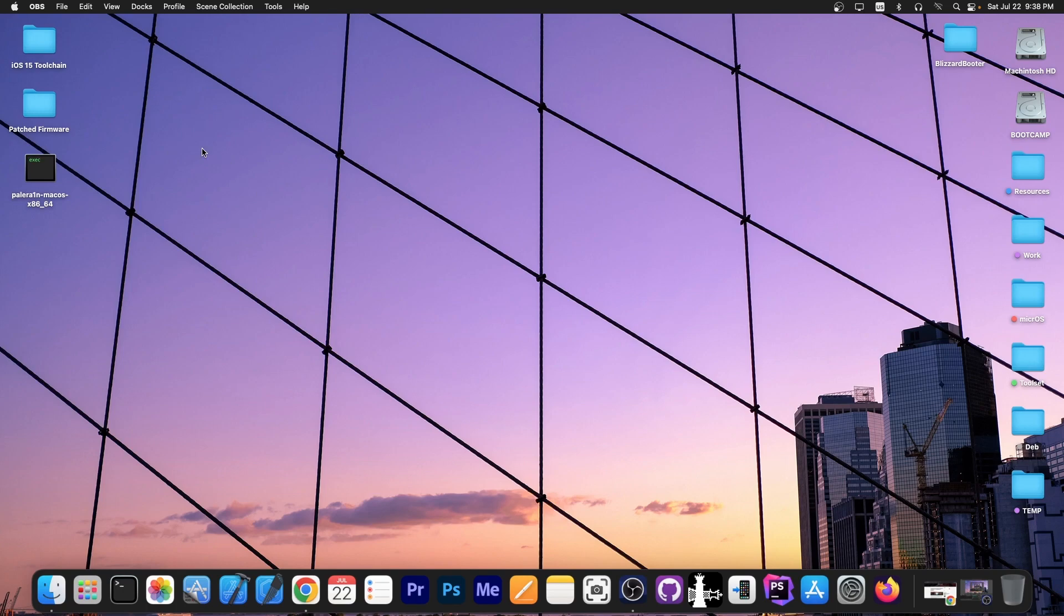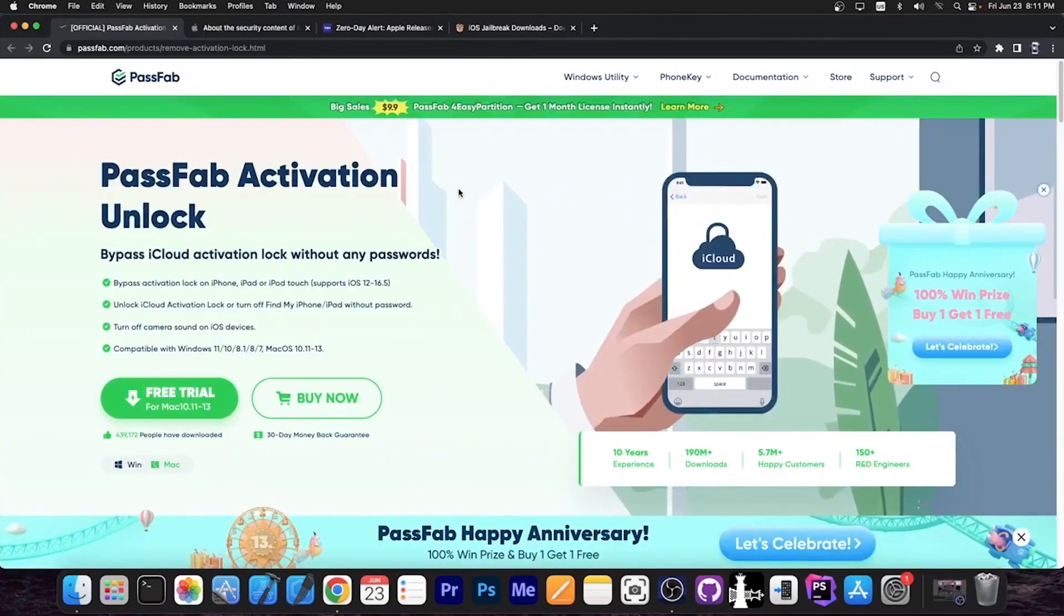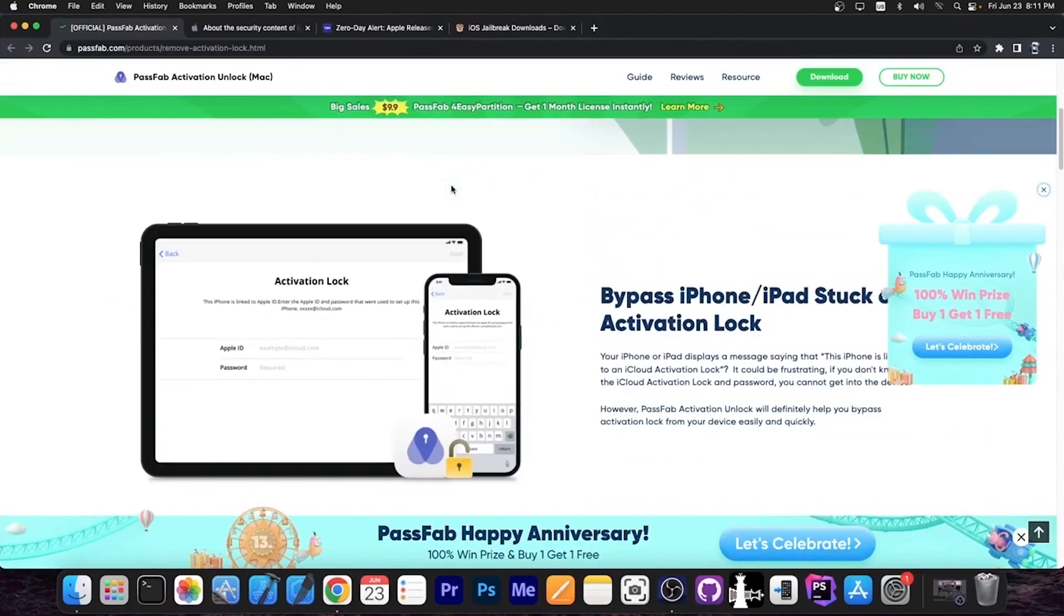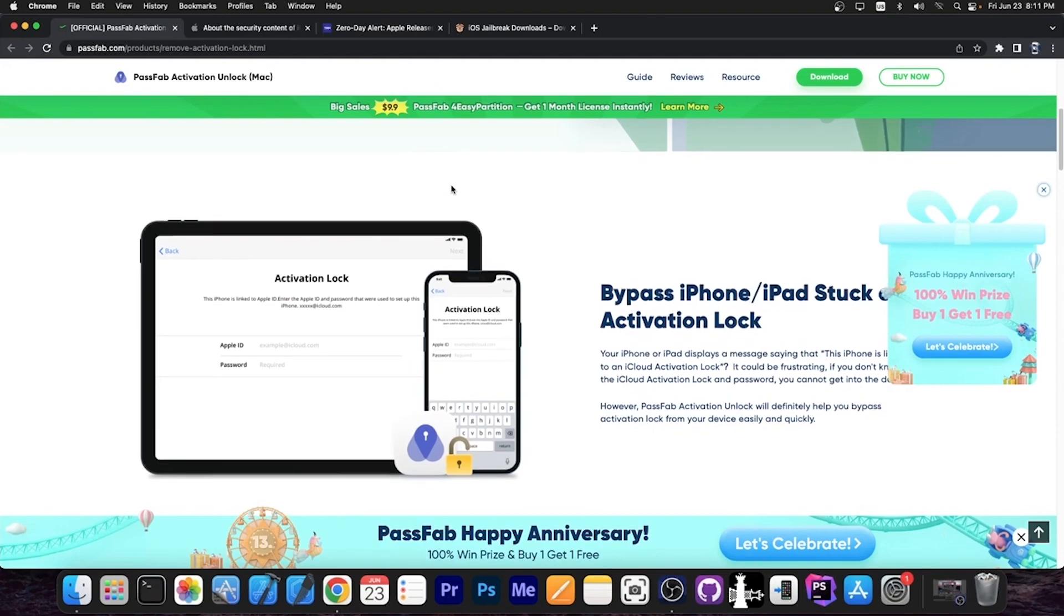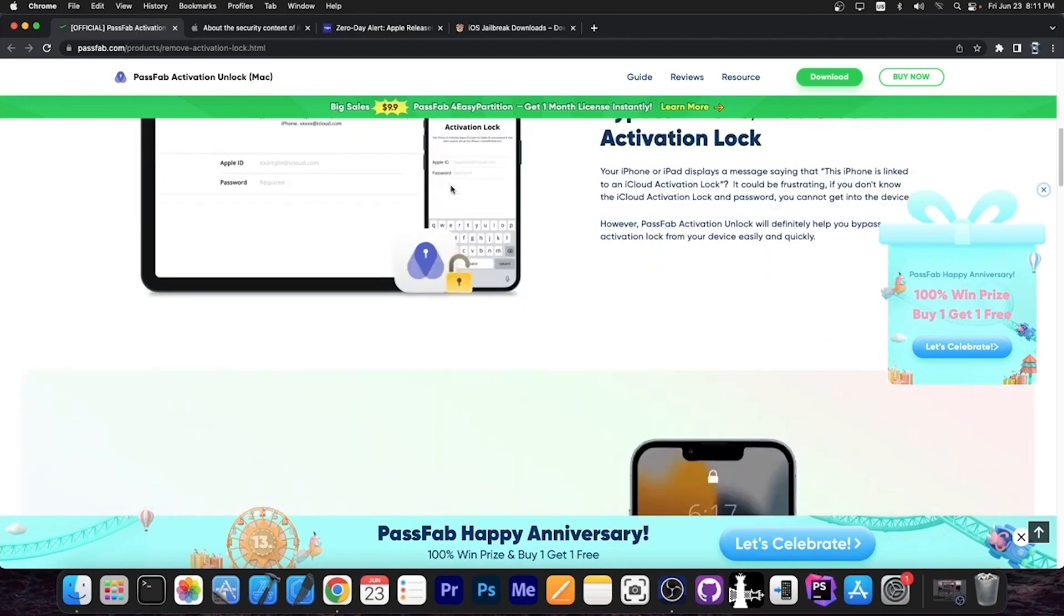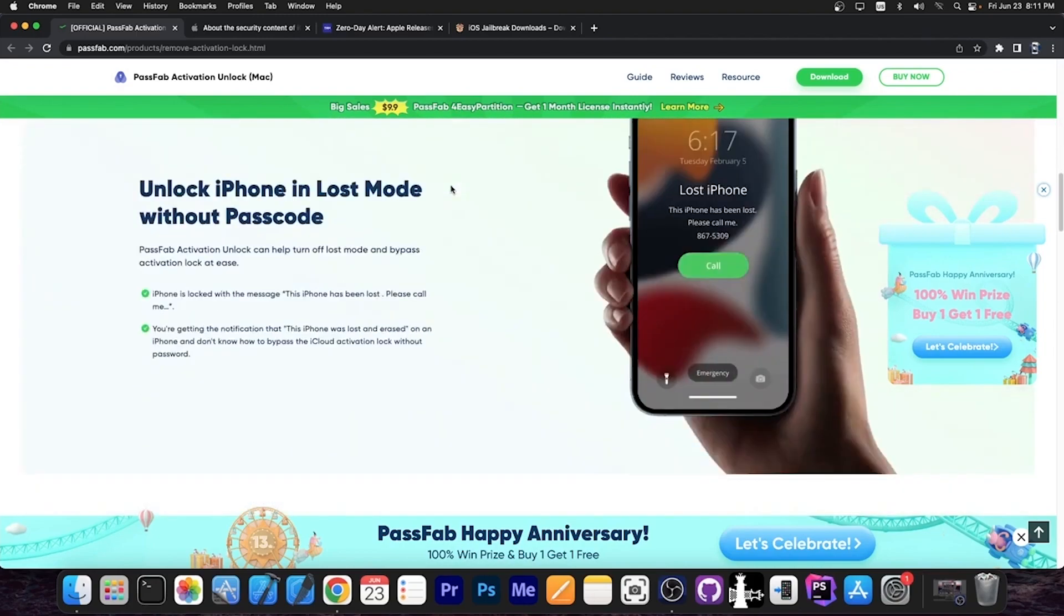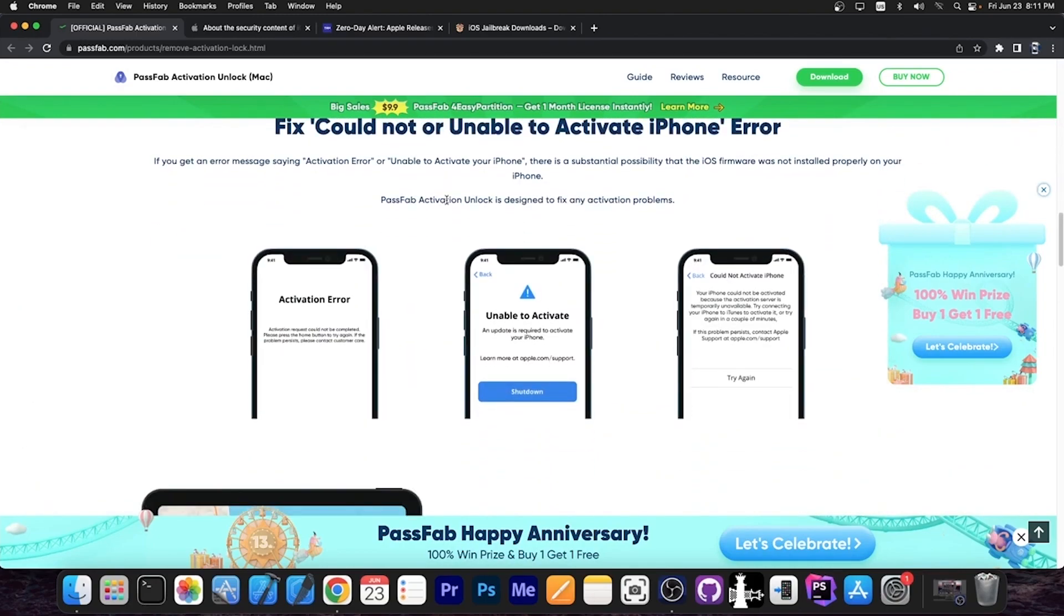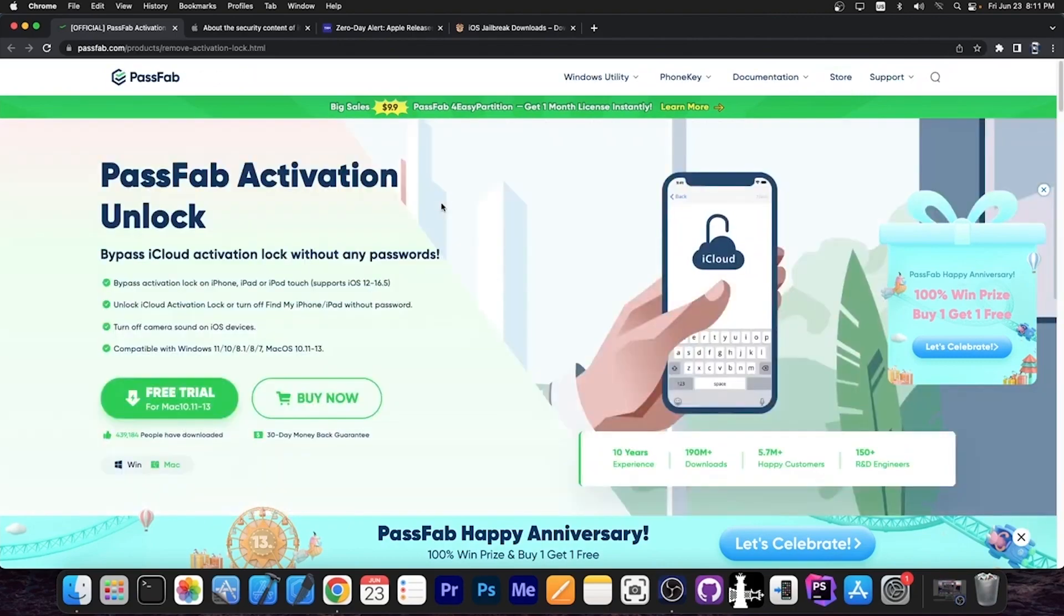This video is brought to you by Passive Activation Unlock, a software that allows you to unlock your device if you forgot your password and Apple ID for your device or you accidentally set those or maybe you created an account that is a throwaway for applications, you don't remember the password anymore. If your device is locked in any way or it's unable to activate and it says could not activate or activation error, this could definitely help you fix the device.